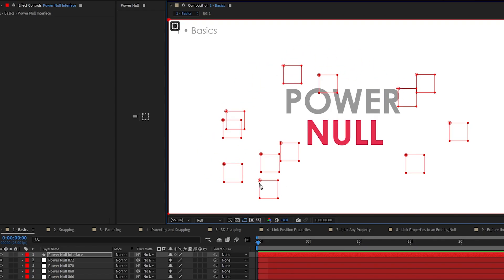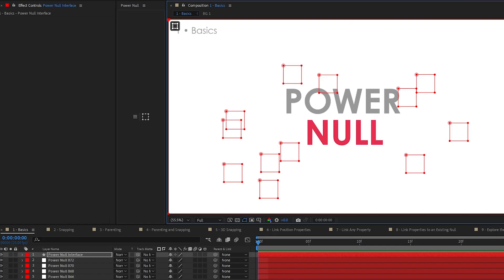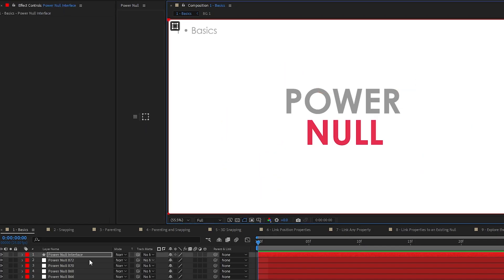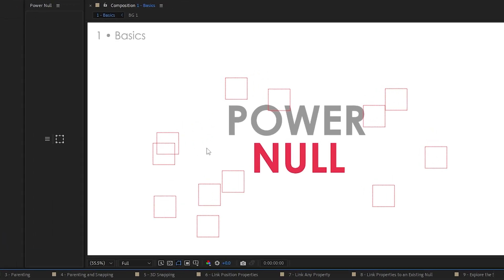When you're done with PowerNull, you just switch tools, for example. Or you could also deselect the interface layer. And it'll turn everything back to normal, turn your tools back to normal. You're ready to go.